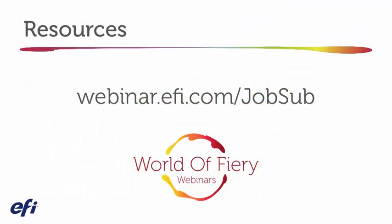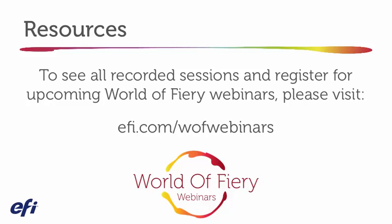Thank you for watching. For additional resources and e-learning classes on this topic, visit our website. To see all recorded sessions and register for upcoming World of Fiery webinars, please visit EFI.com/W-O-F webinars.